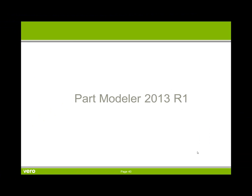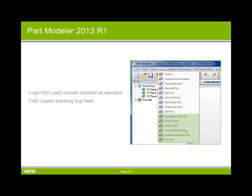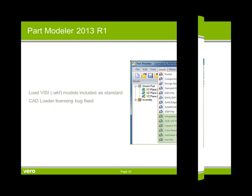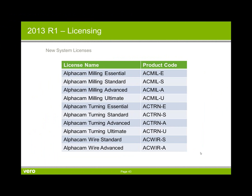A few things we need to bring you up to date with, with respect to the part modeller in 2013 R1. There is a new command where you can specify a window and remove a face. So that little recess there in the left has been removed from the model in the right. You can now also load a Visi file into the part modeller. There are some new system licenses as well. As the Alphacam Machinist has now been removed and replaced by individual milling, turning and wire modules. And there is the product codes on the right hand side.